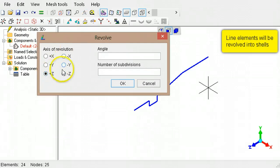Specify the angle for the revolved shell and the number of element subdivisions.